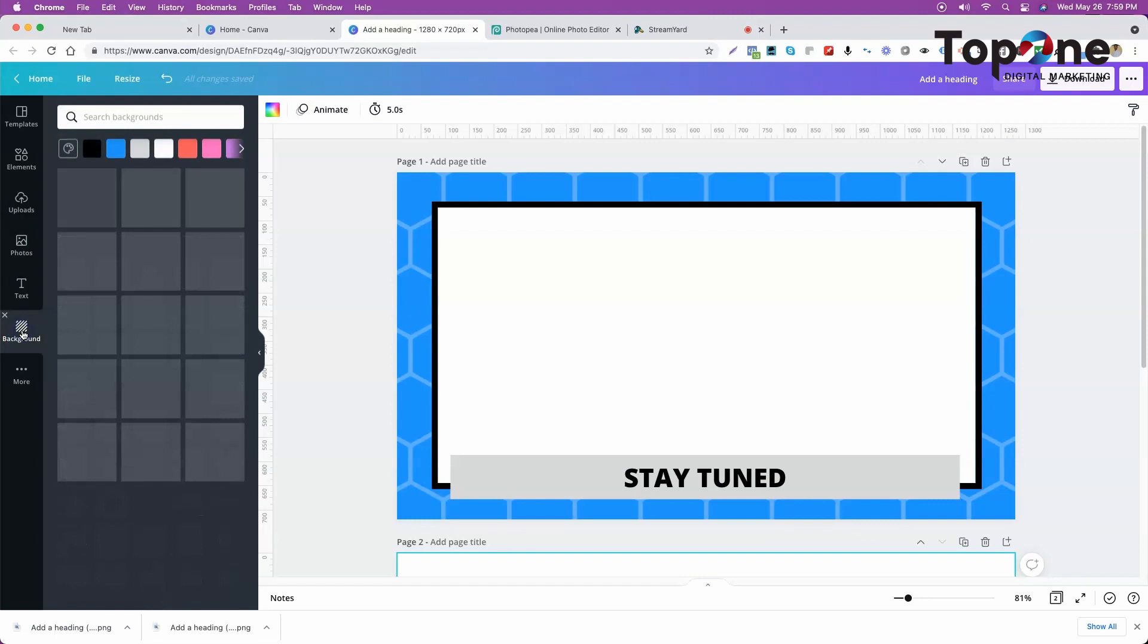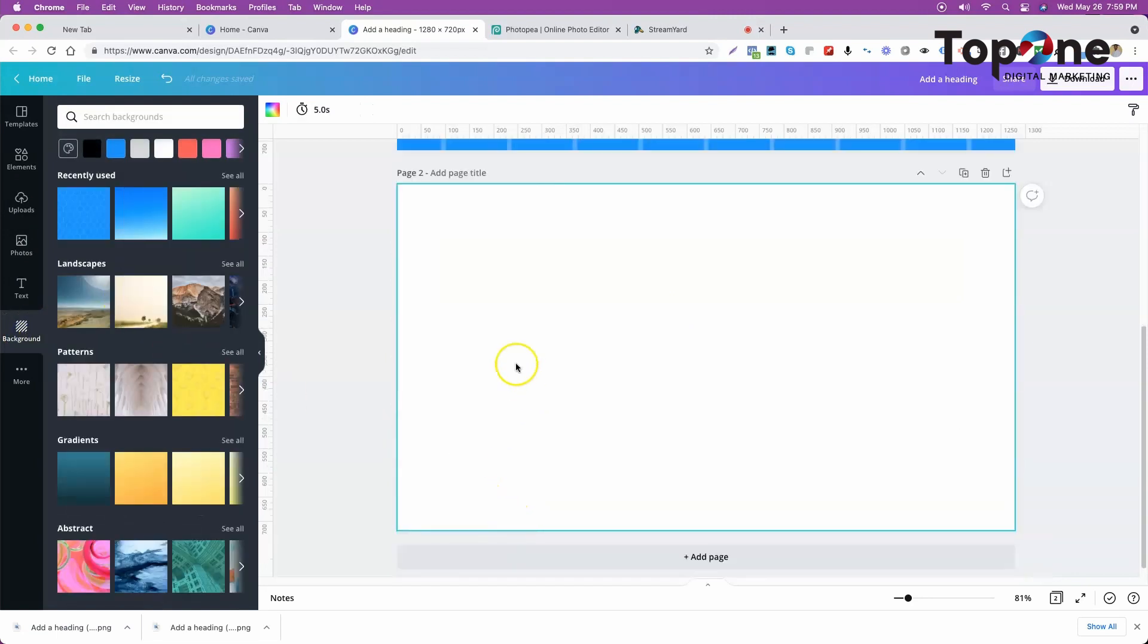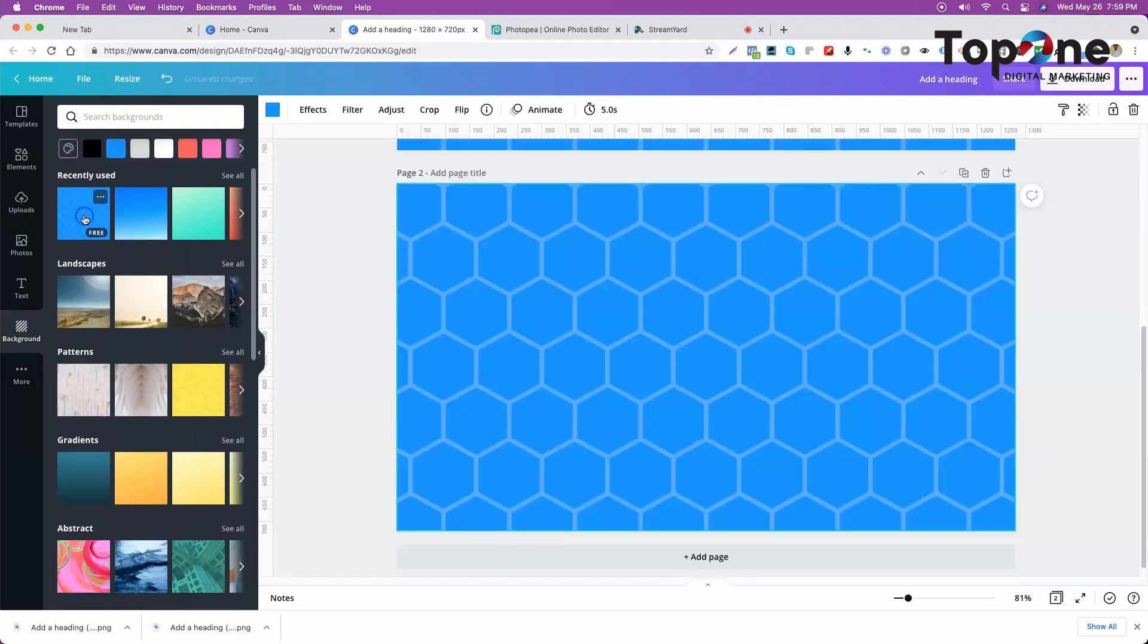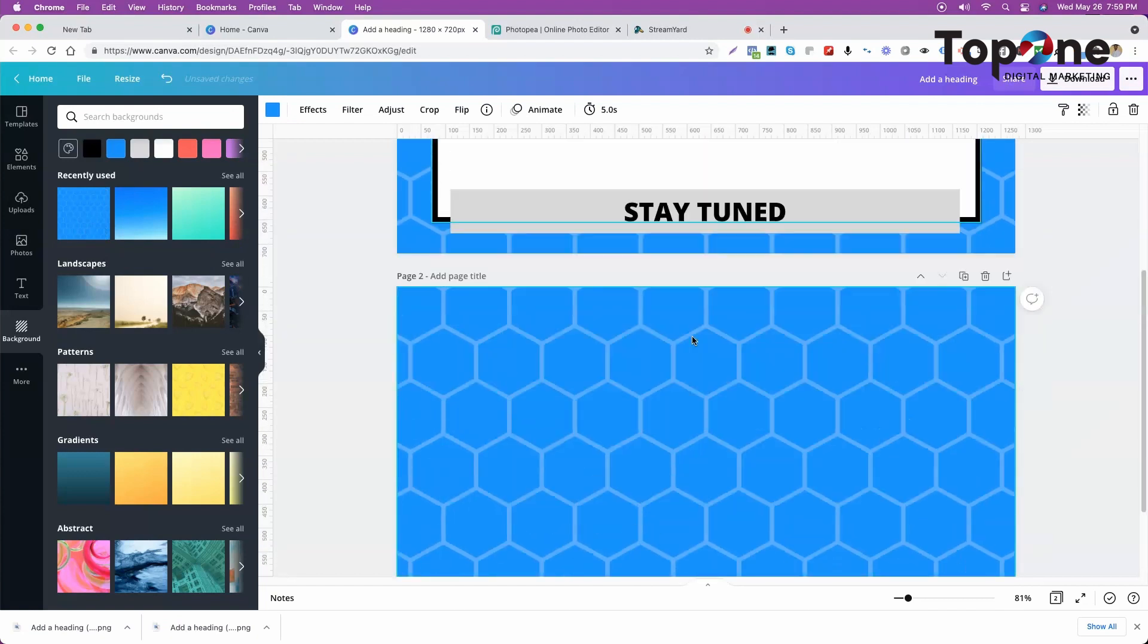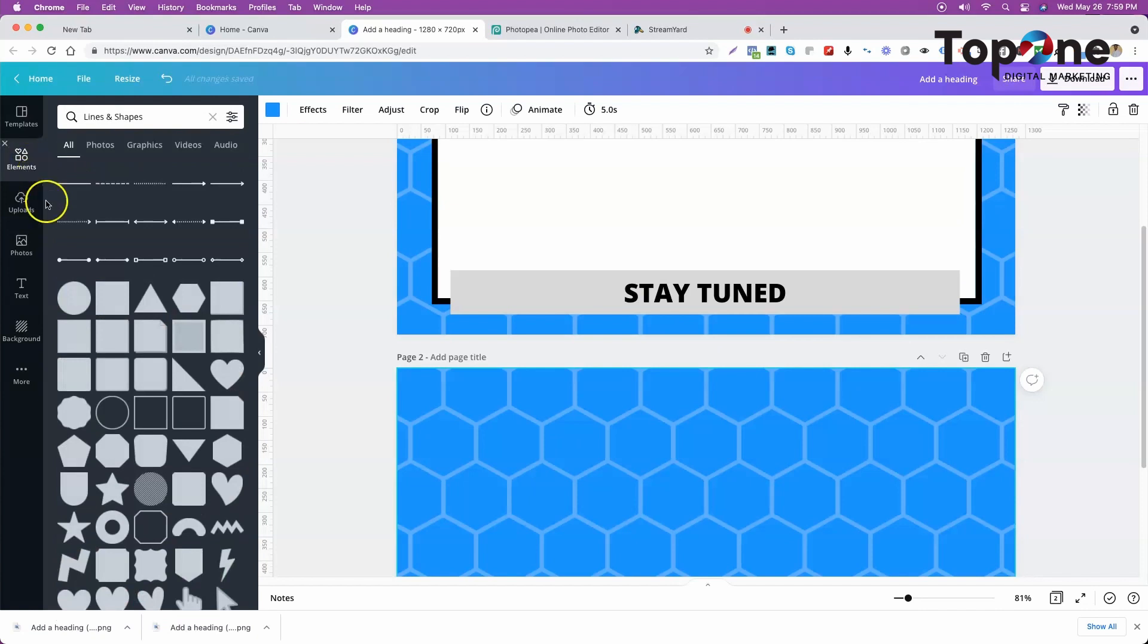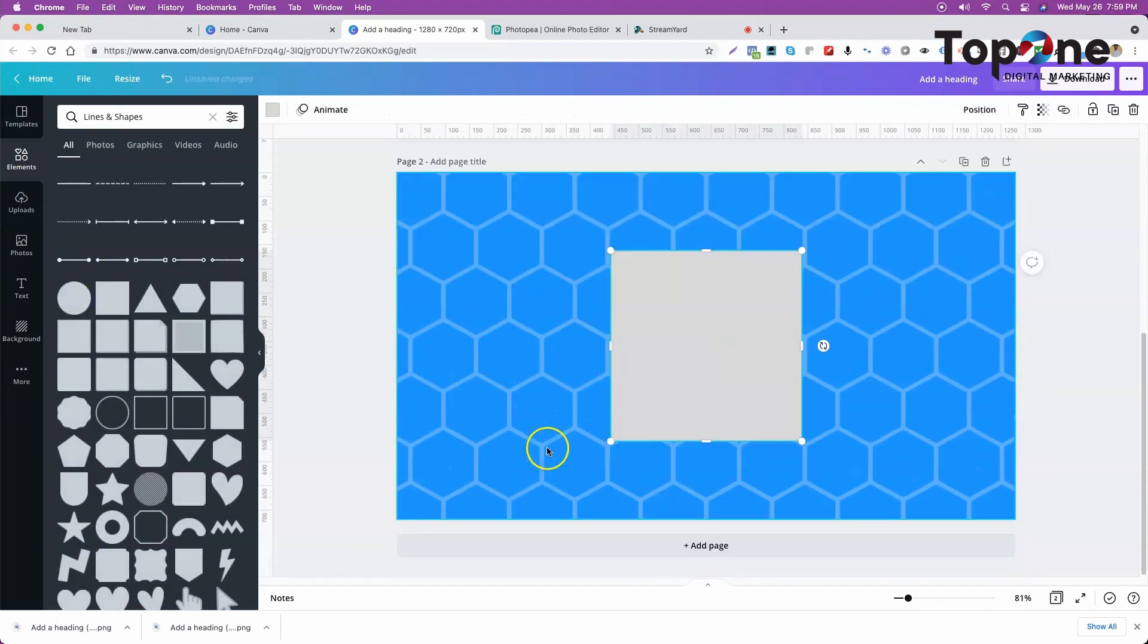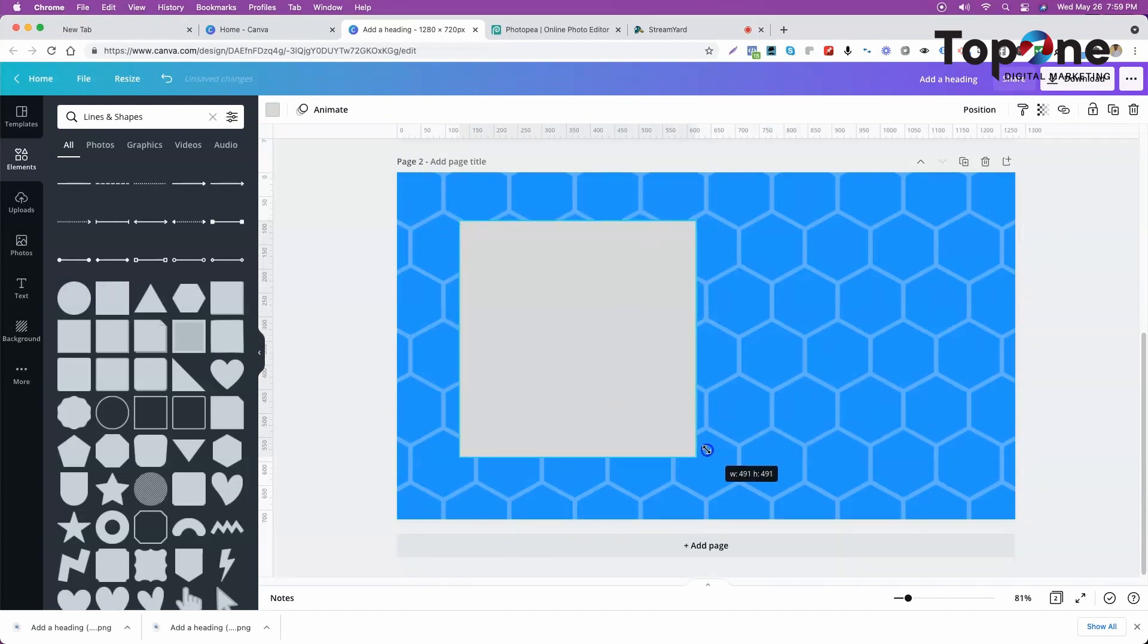So we pick a background. We picked this background here. That's the background. And then we picked out a box. So we picked a box, there's a box right there. We spread it out.